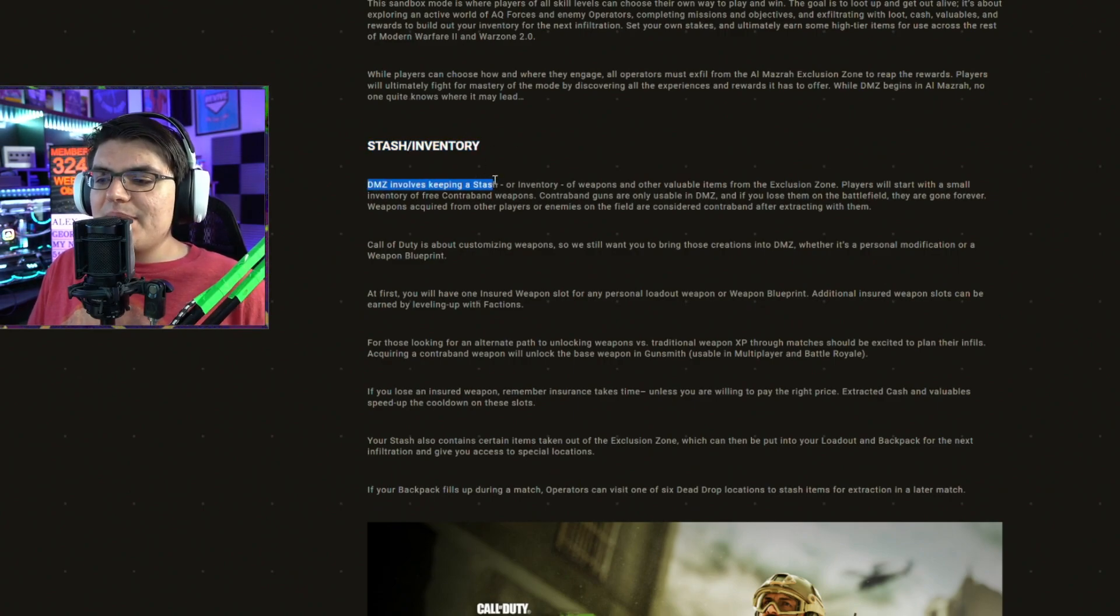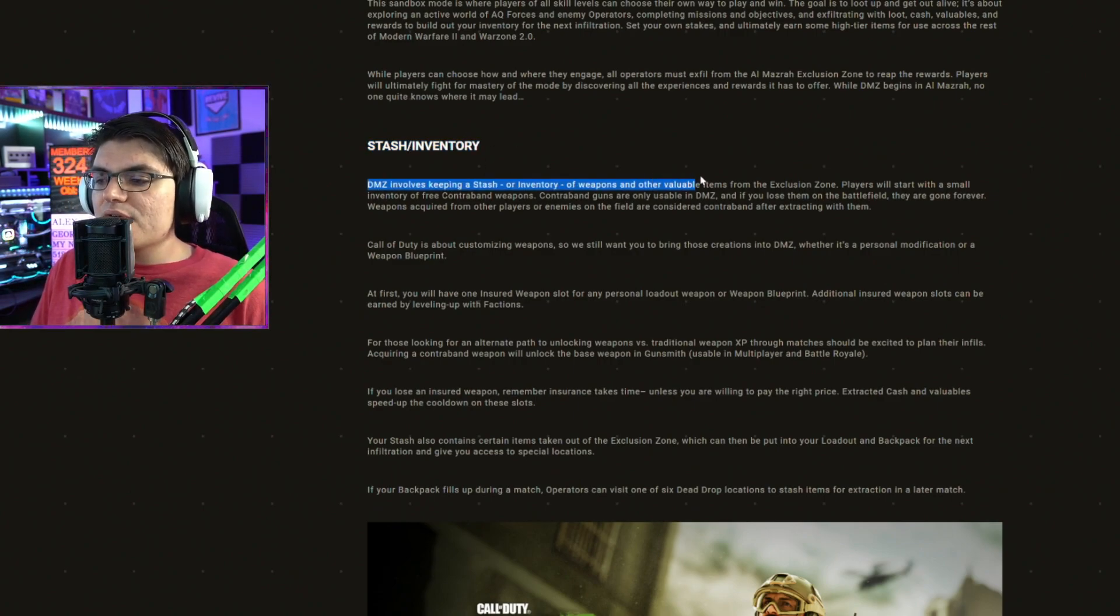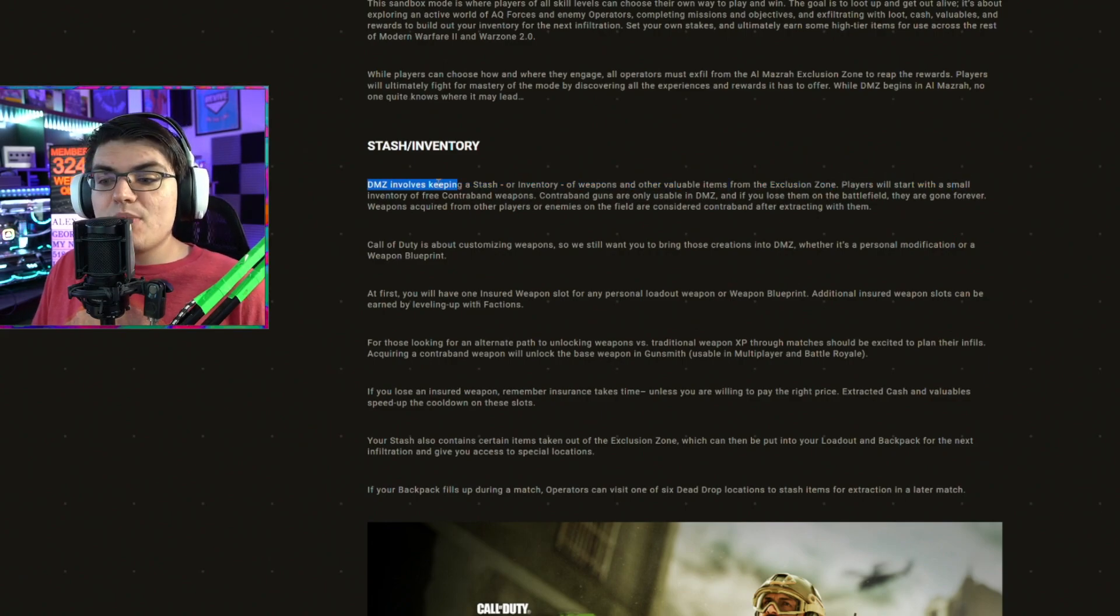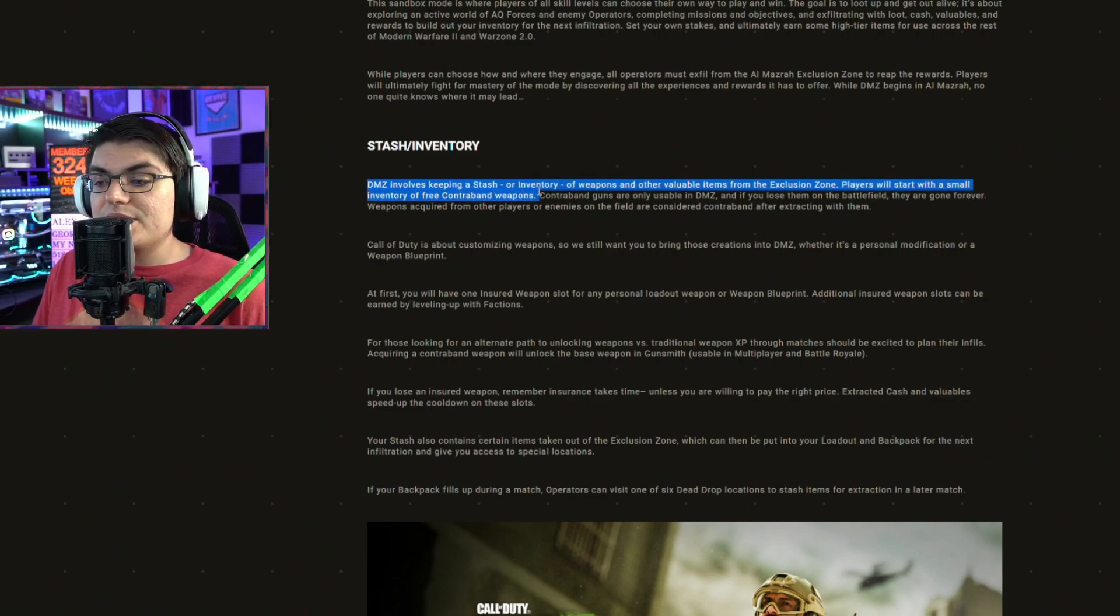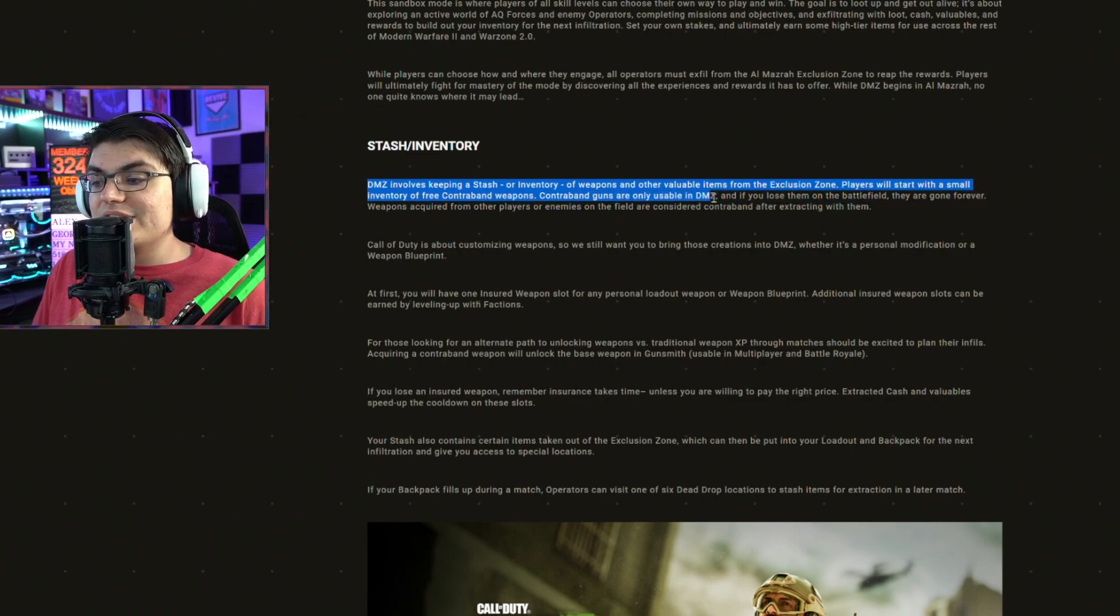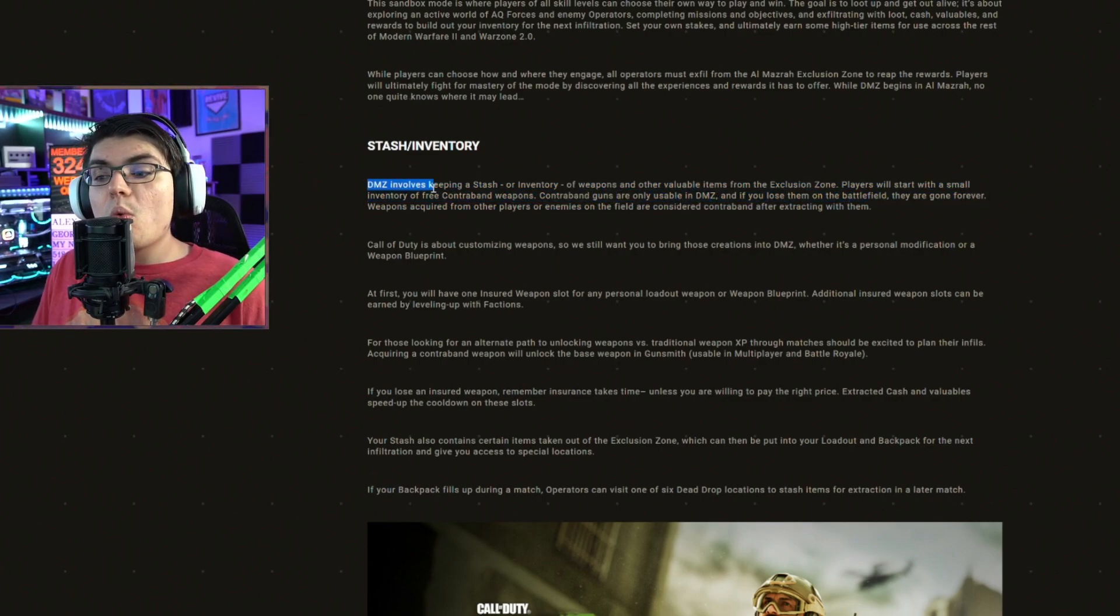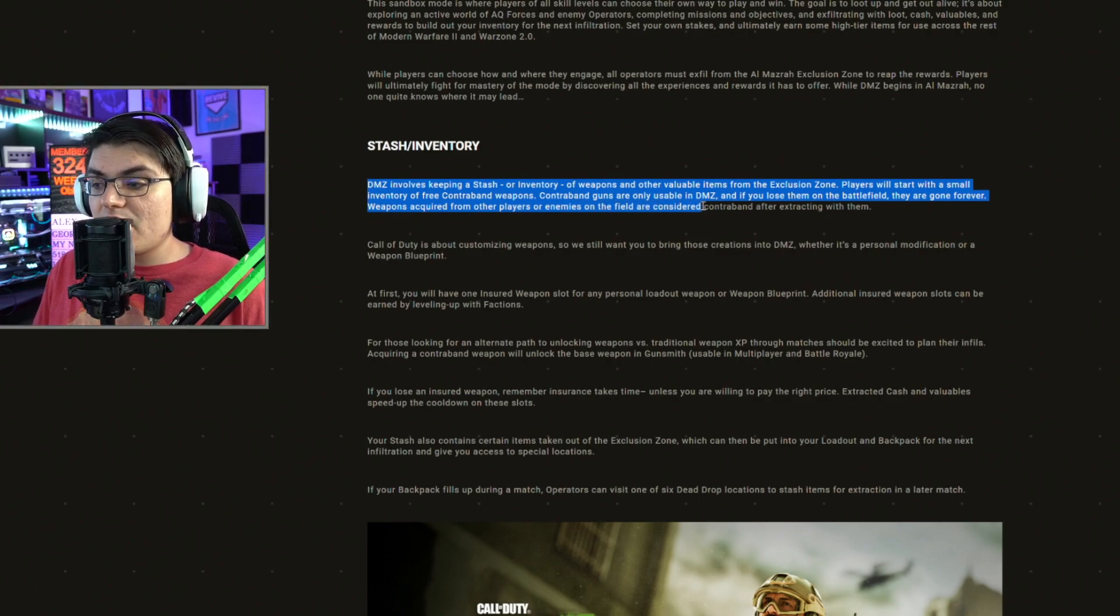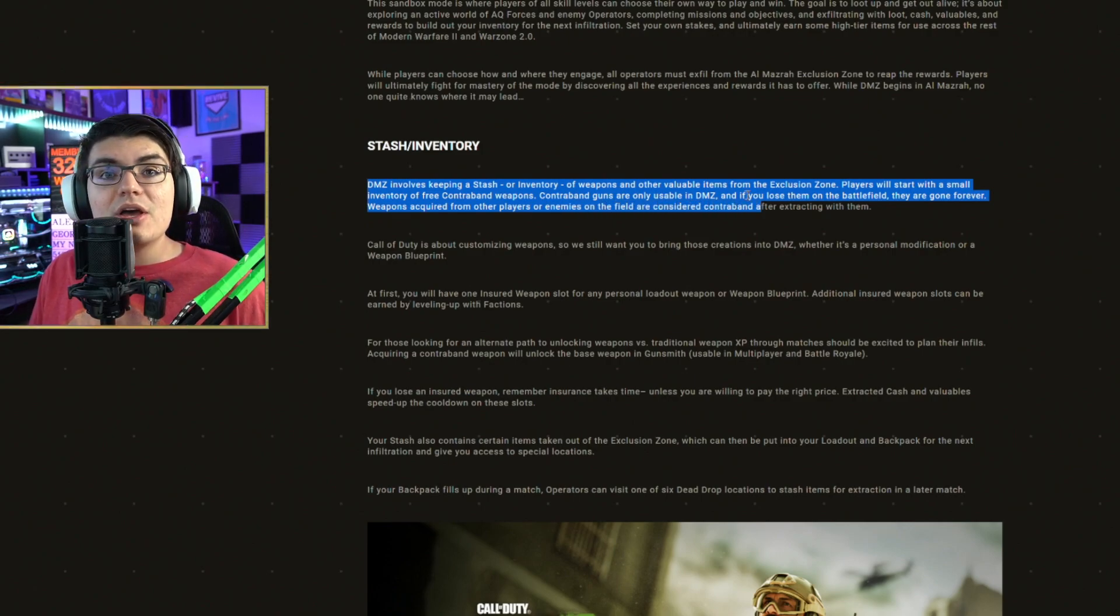DMZ involves keeping a stash or inventory of weapons and other valuable items from the exclusion zone. Players will start with a small inventory of free contraband weapons. Contraband guns are only usable in DMZ, and if you lose them on the battlefield, they're gone forever.